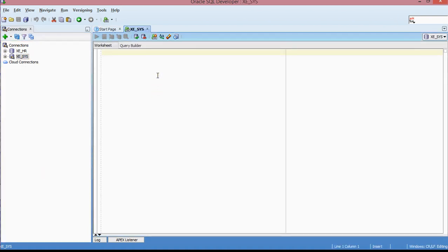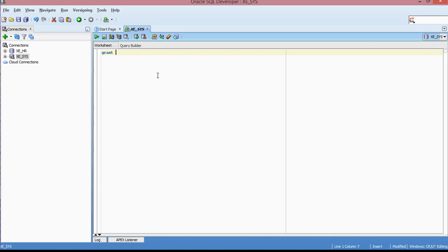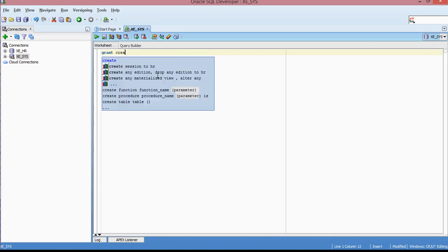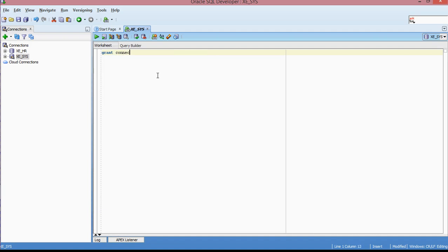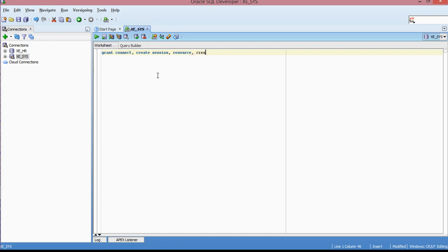The schema that I'm going to create, I'm going to assign about three to four privileges. So the query to assign those privileges to that schema is: grant connect, create session, resource, create view...